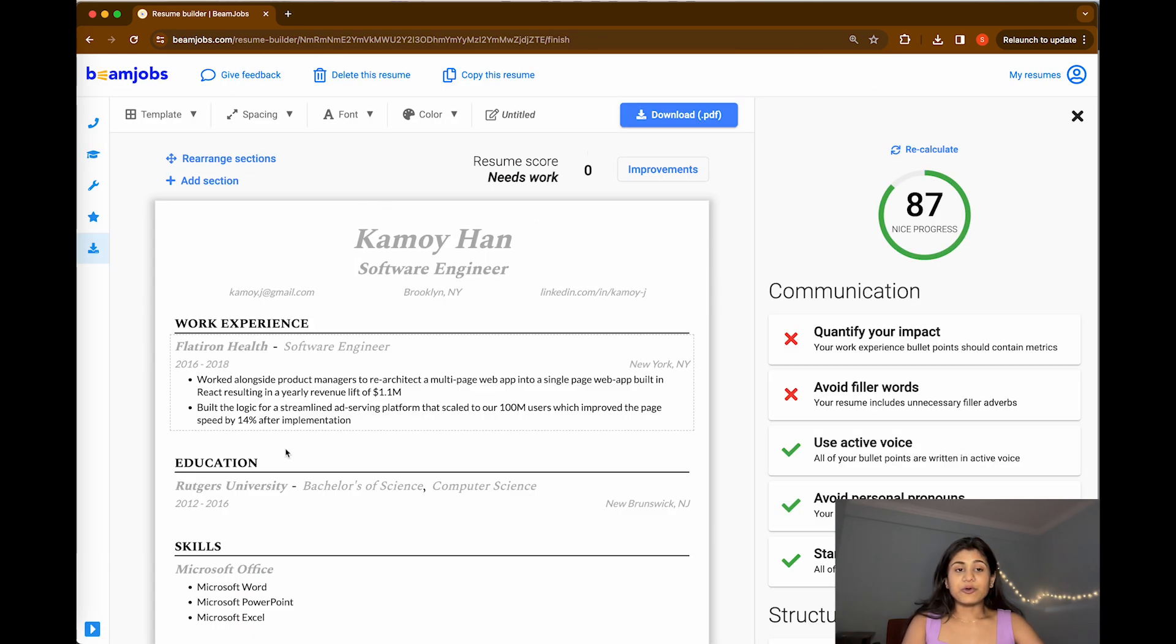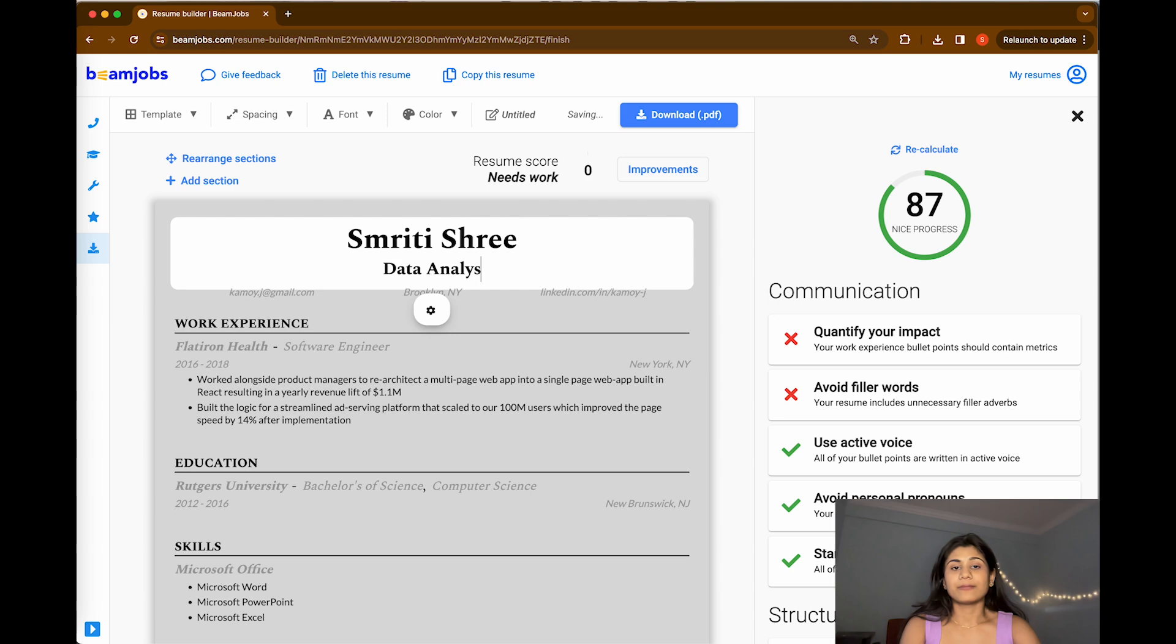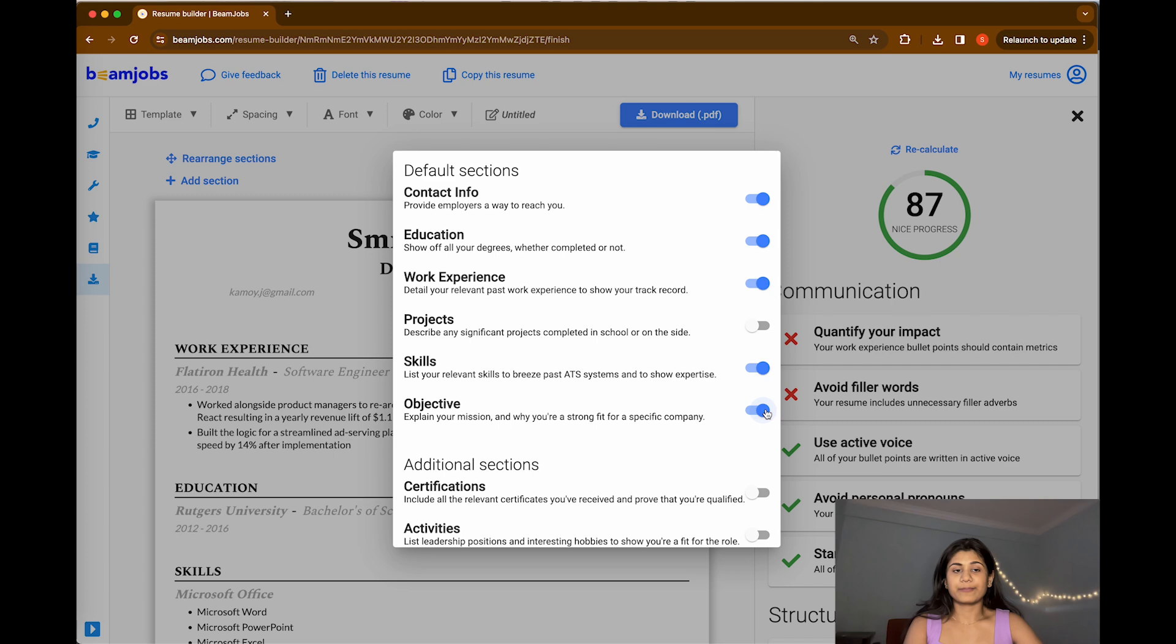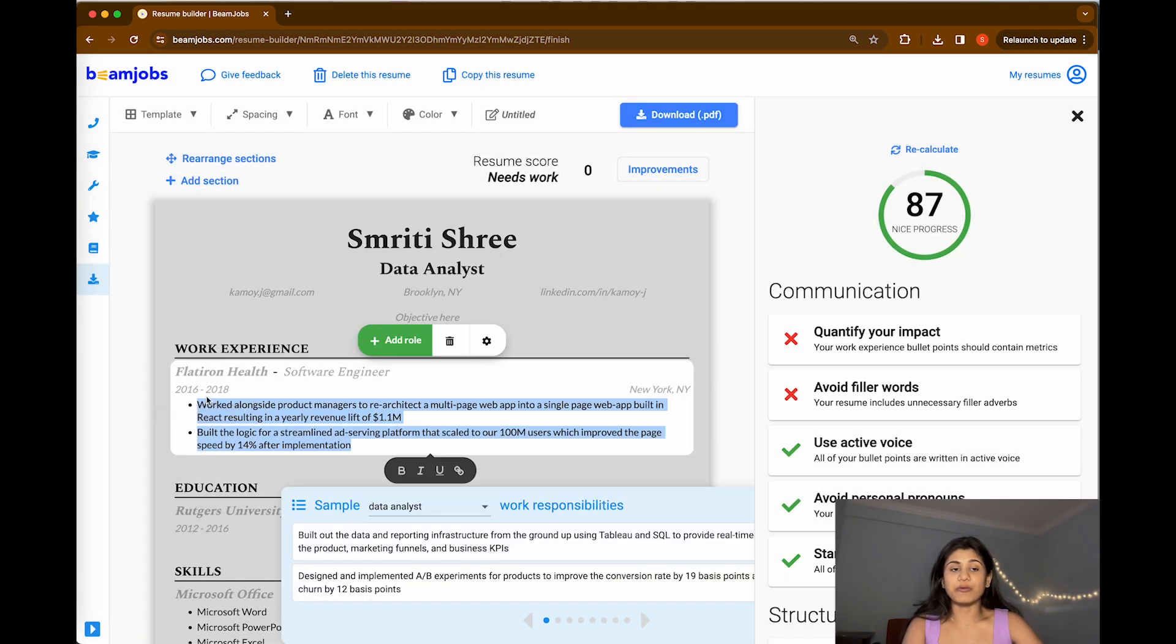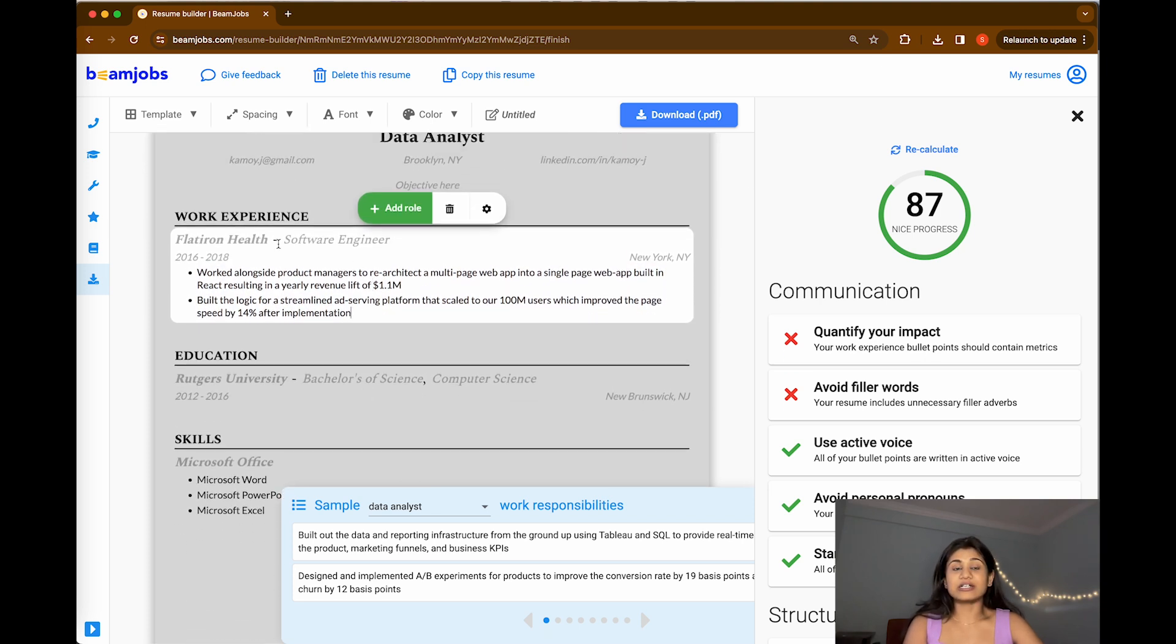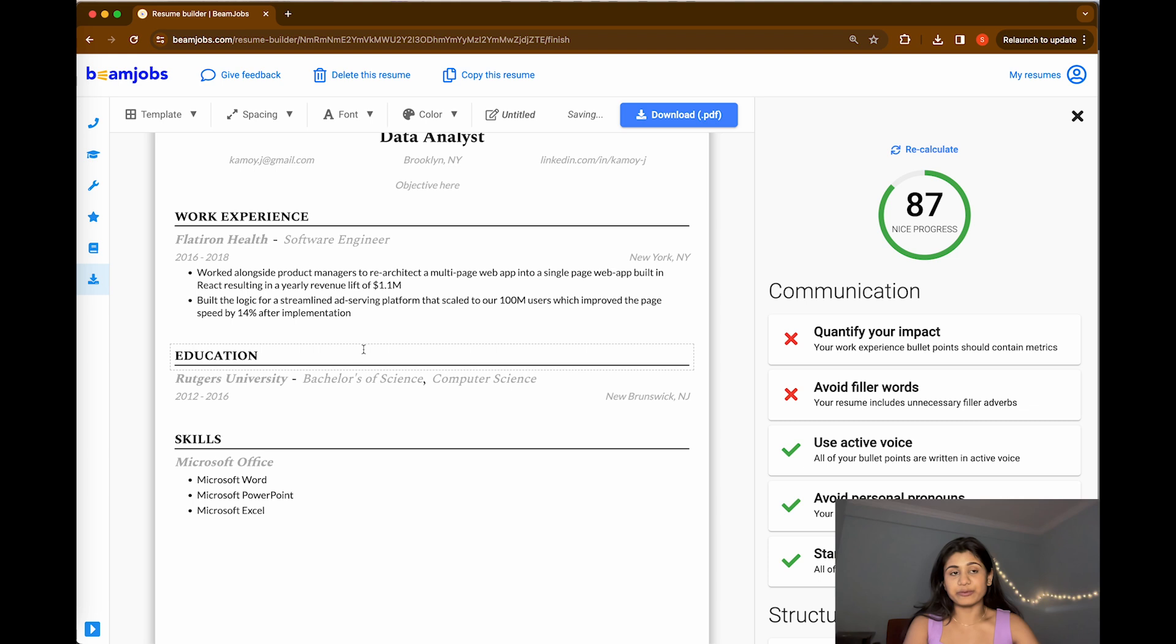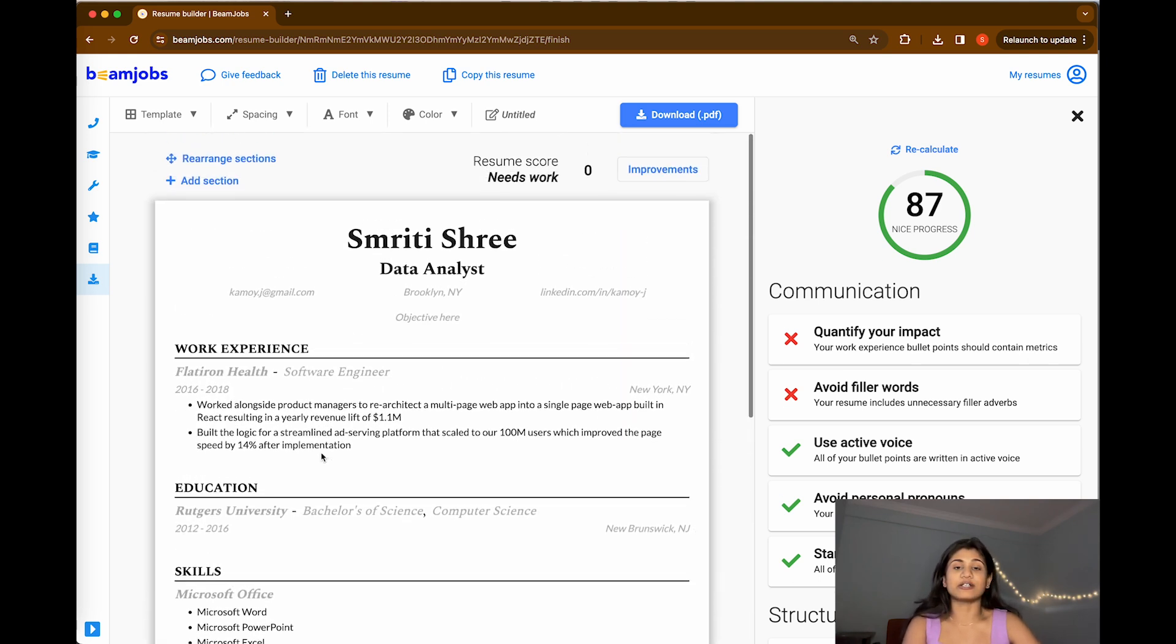There you go. You can add your name here, your position, and go ahead and add your sections like probably objective. Add your objective here. Write down your work, what you have worked here, your job responsibilities at your current company. I would always suggest starting in descending order, the company that you're working right now and then followed by the company you had previously worked. Similarly for the education as well, start with your latest education then followed by the previous education.